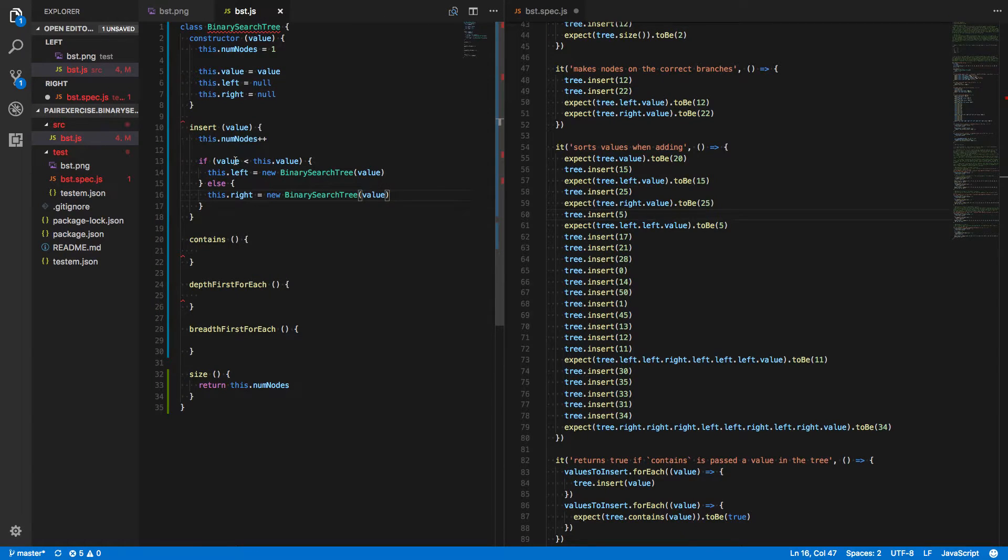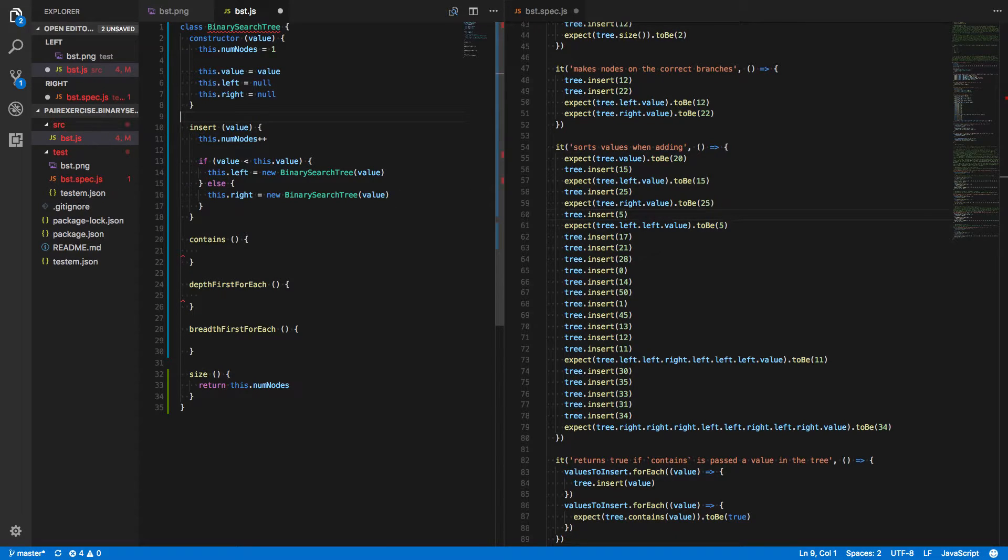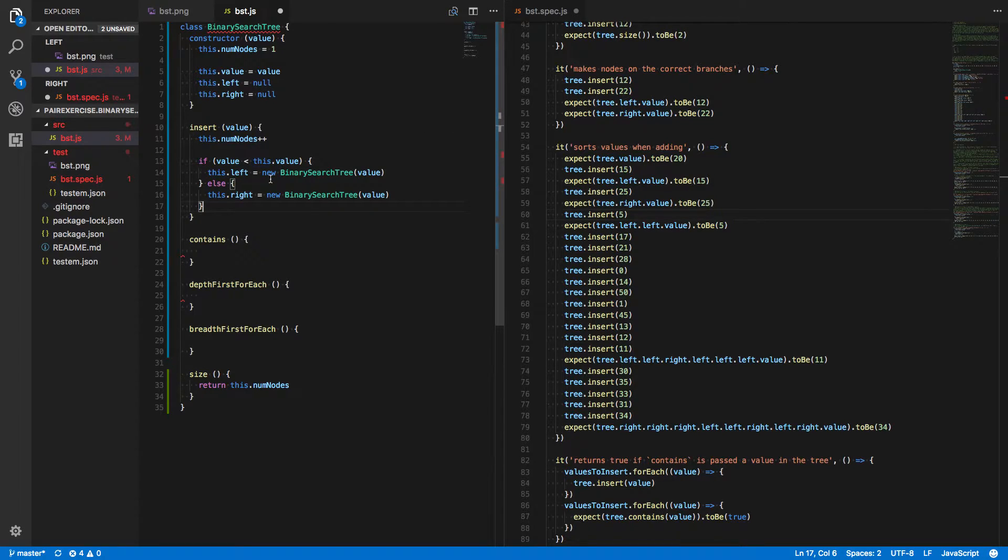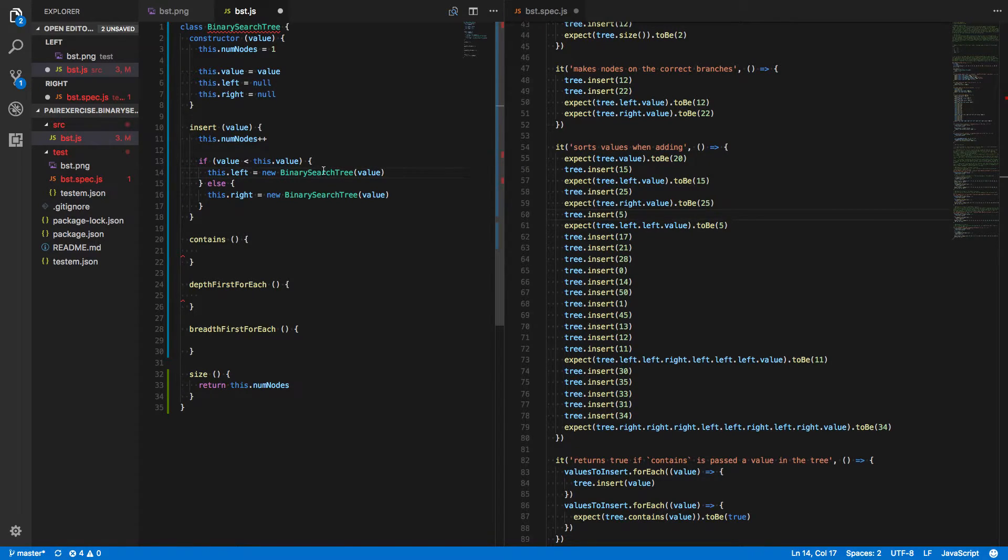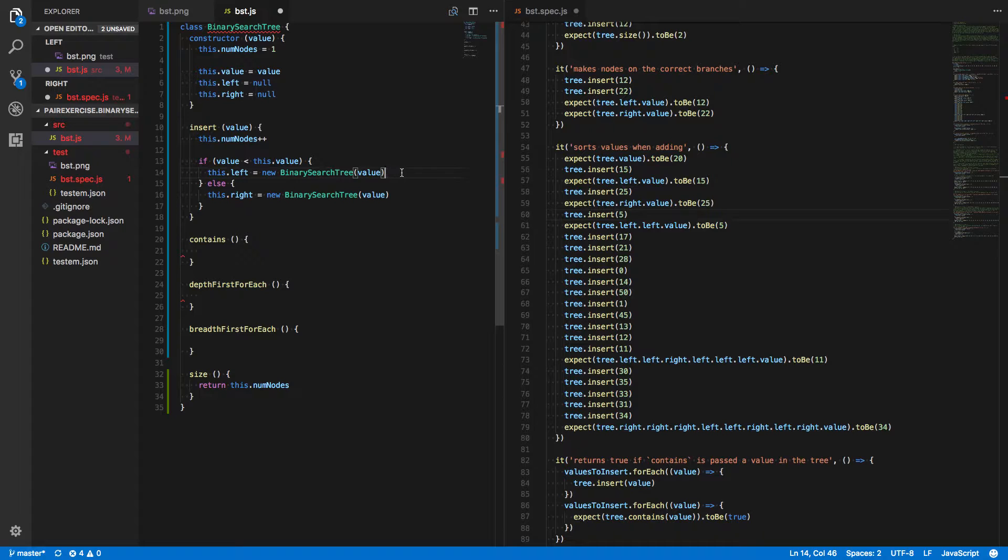So we need to make our insert function a little bit more complex. If the value is less than the value of the current tree, we don't want to necessarily overwrite a value if there's something there. If it's empty, we want to put the new binary search tree instance in its place.